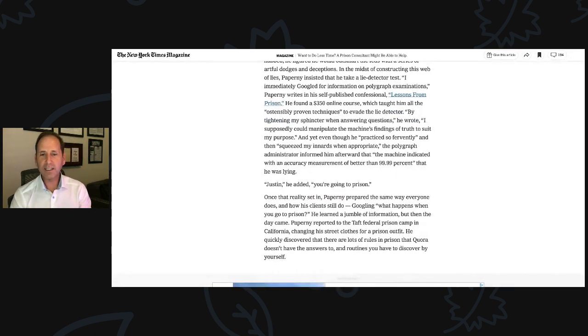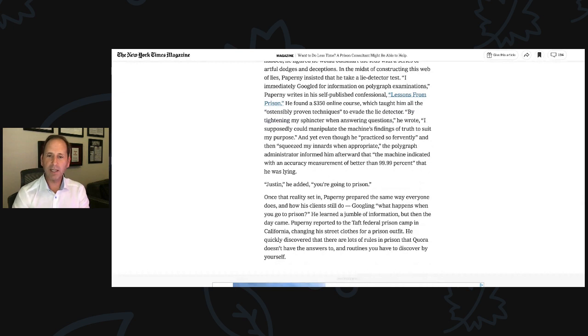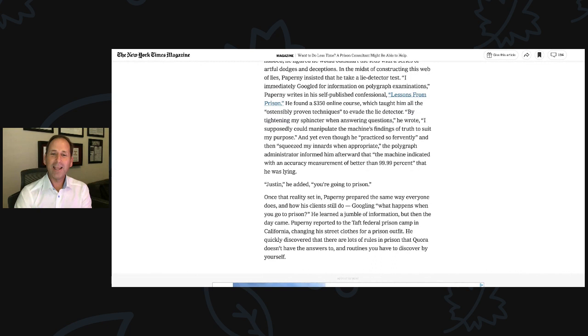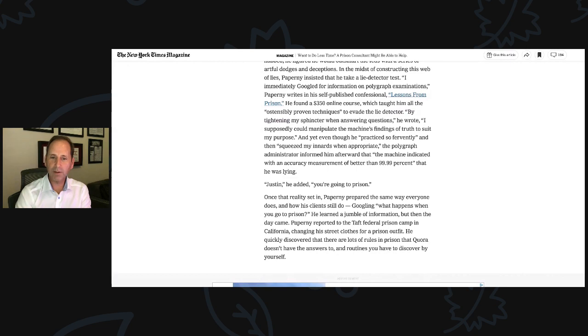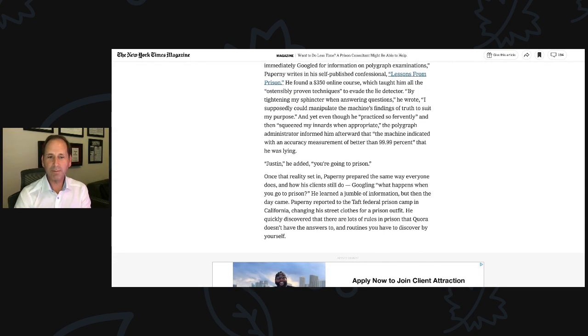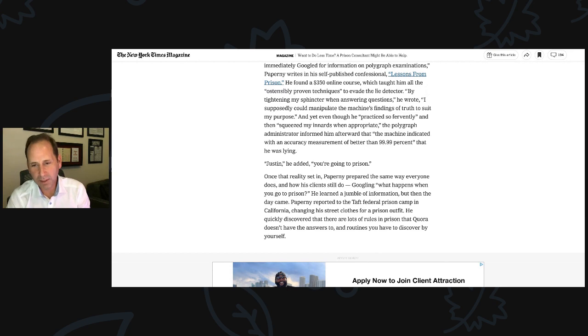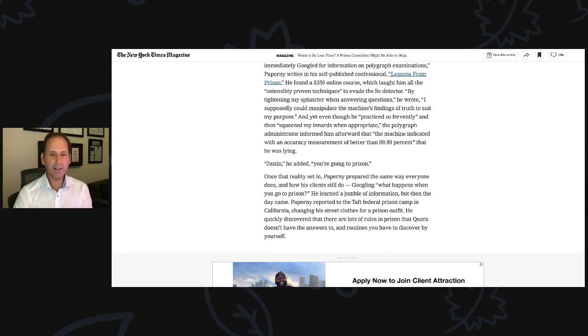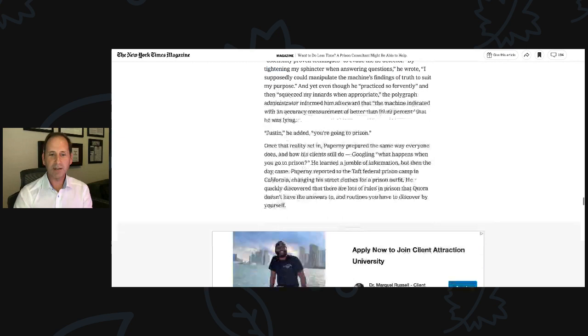And yet, even though he practiced so fervently. I get flashback to prison right now, working alongside Michael Santos, writing this part of the book. And yet, even though he practiced so fervently and then squeezed my innards when appropriate, the polygraph administrator informed him afterward that the machine indicated with an accuracy measurement to better than 99.99% that he was lying. 'Justin,' he added, 'you're going to prison.'